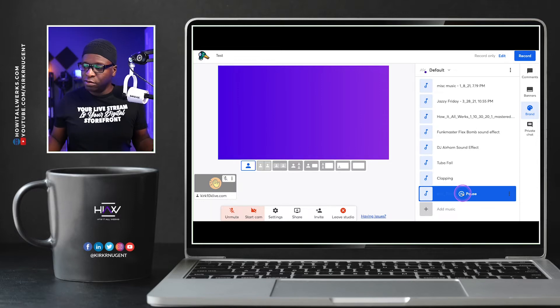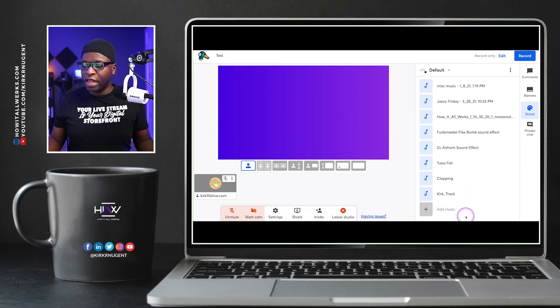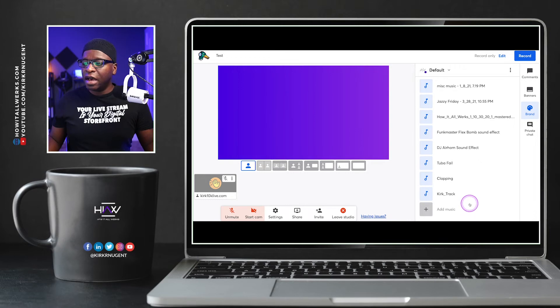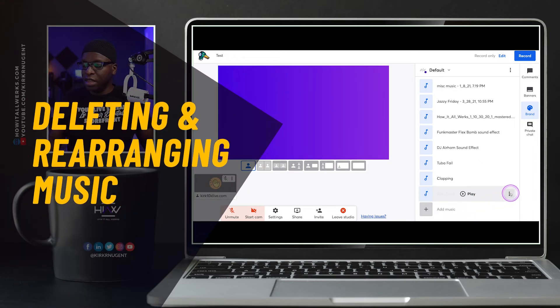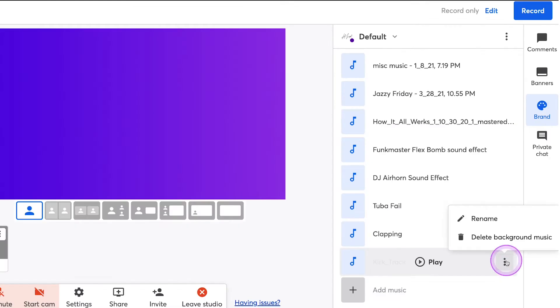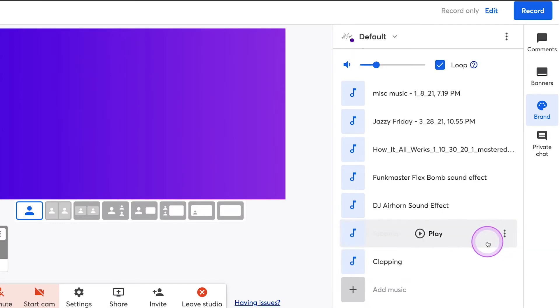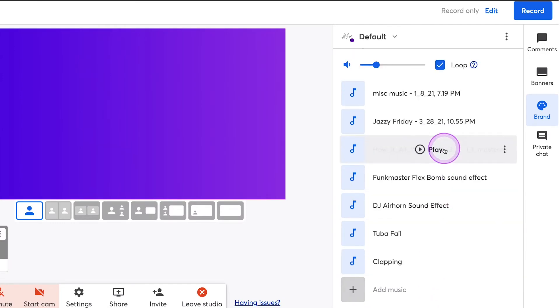And then you do the same thing to be able to turn that off. As mentioned before, you can delete some of the music tracks by simply going here. You can just select delete and it deletes the music track.